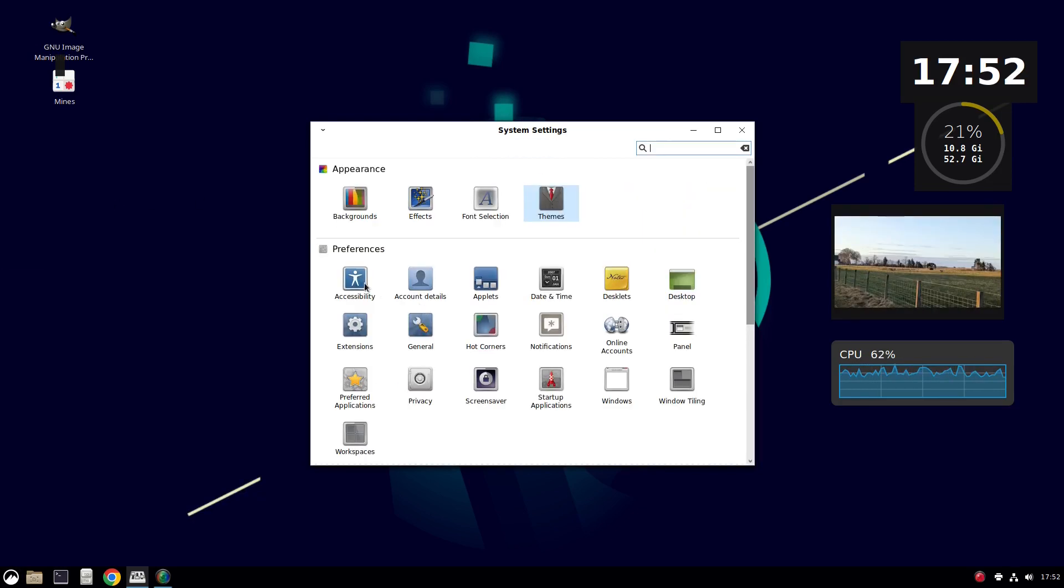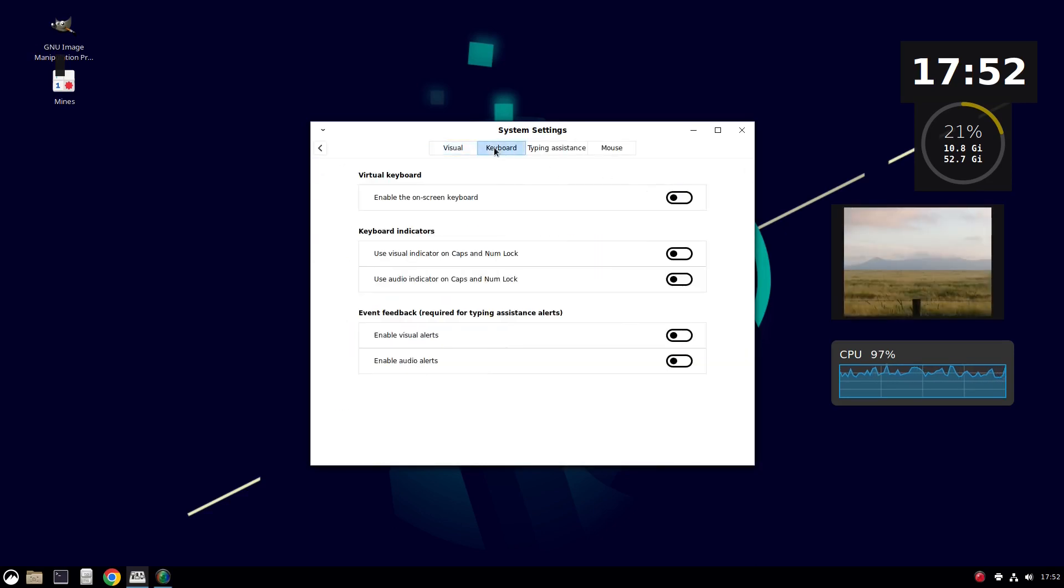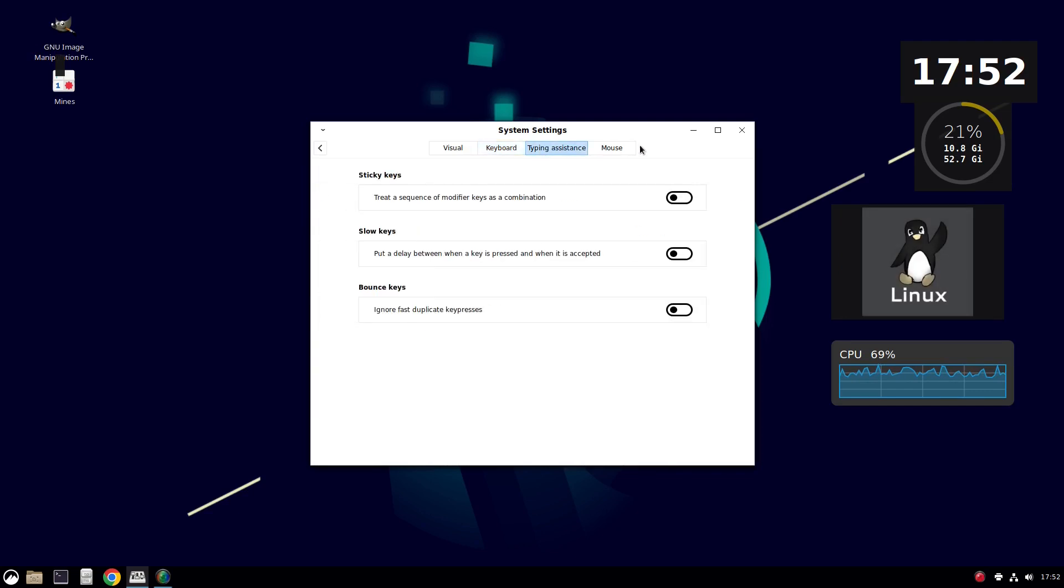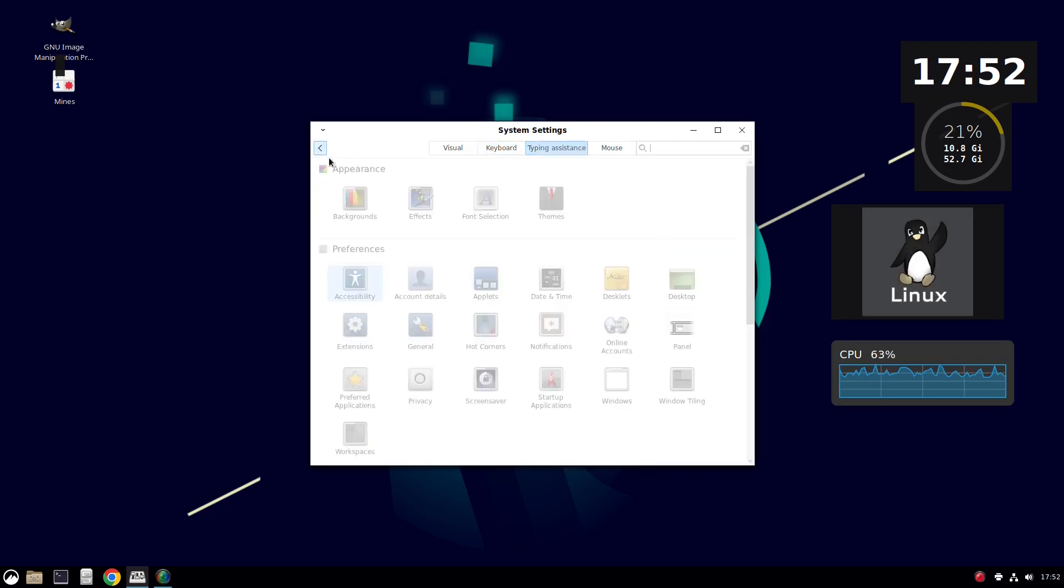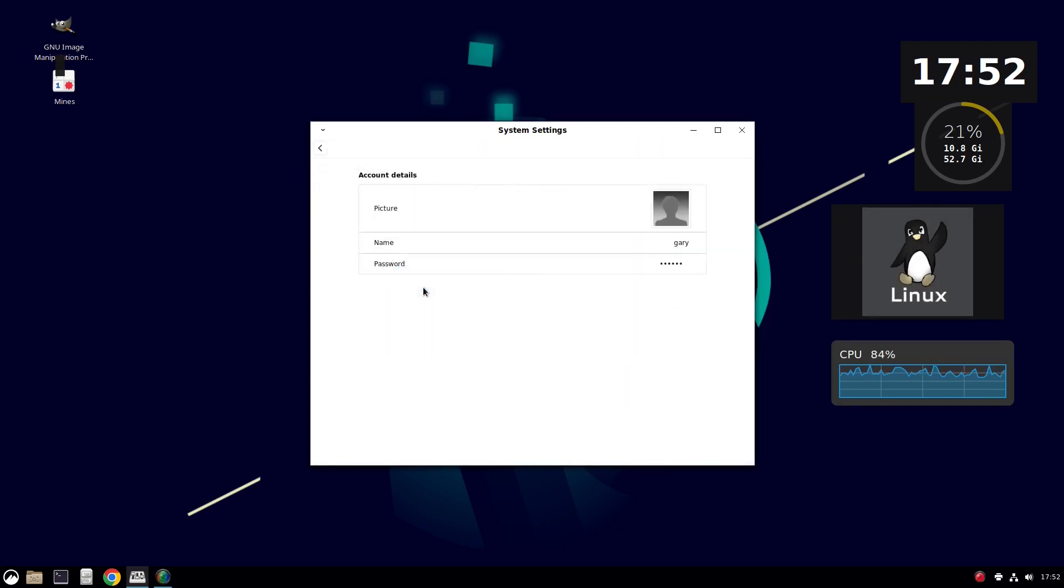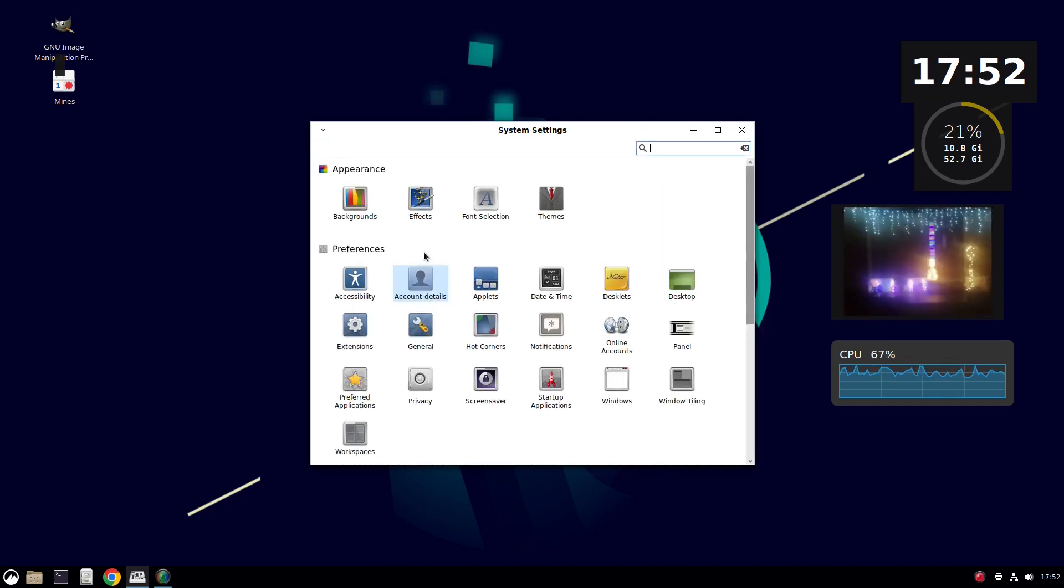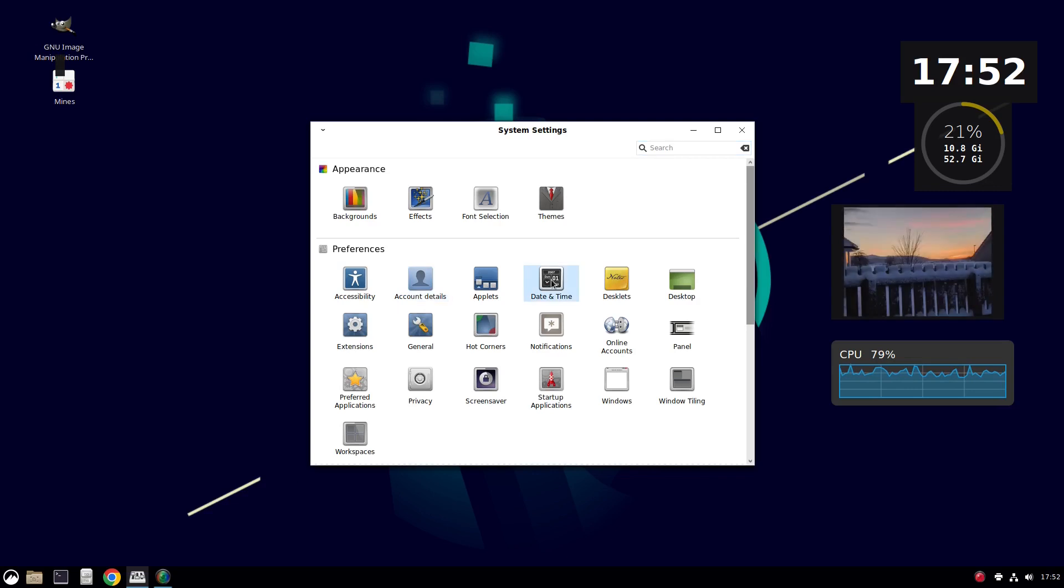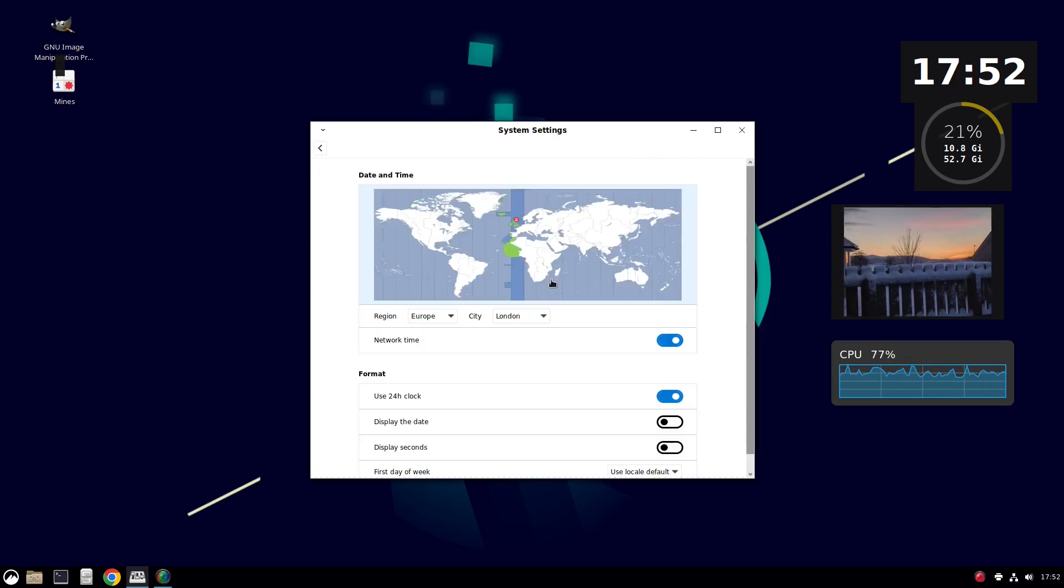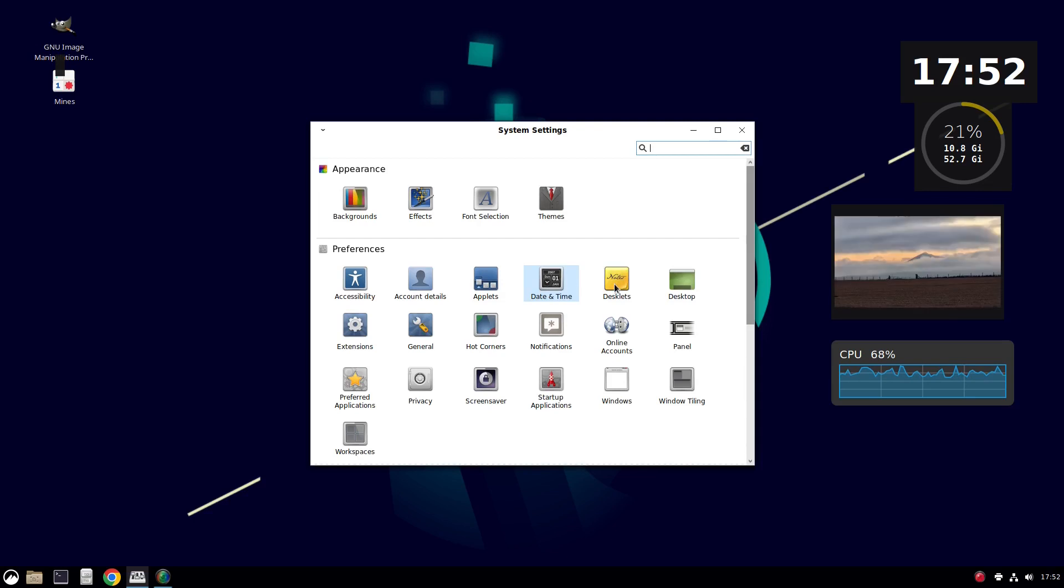Then you've got accessibility options, keyboard settings, enabled keyboard, on-screen keyboard, typing assistance, mouse, etc. Account details. This is more for your user account for logging in. Date and time for setting your clock. Desklets we've seen. Desktop we've seen.